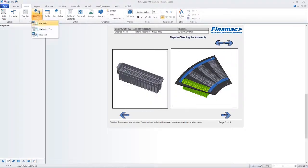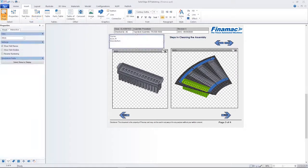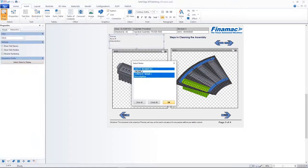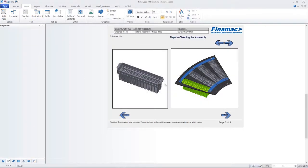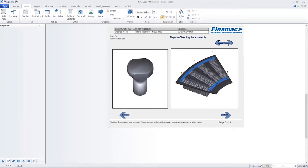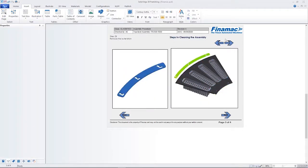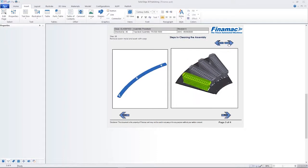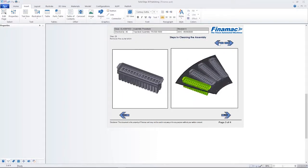Not only can you import all native Solid Edge exploded views but you can also create custom exploded views within Solid Edge Technical Publications.